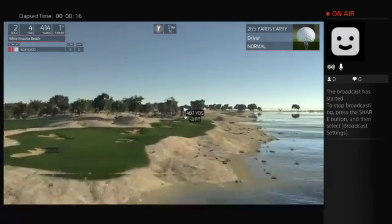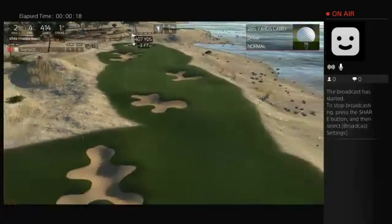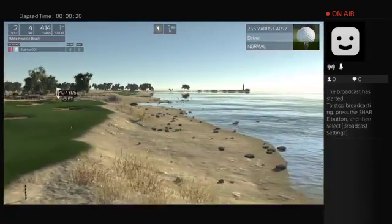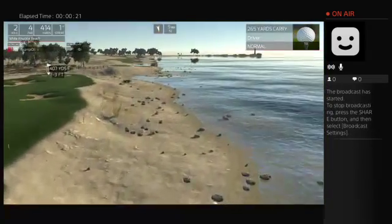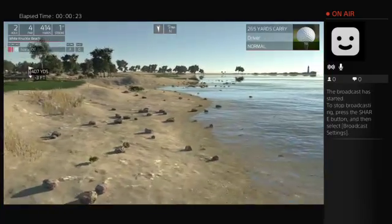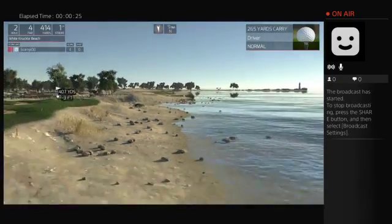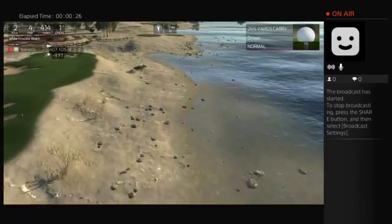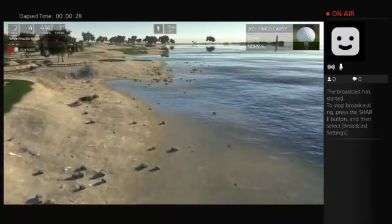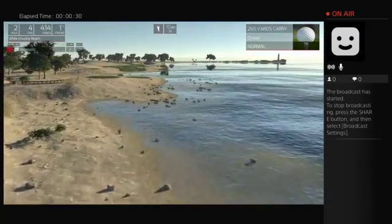If you have been watching this series, you may notice this is a different location than what we have been using. This is a course I submitted previously — White Knuckle Beach. This is not a plug for my course, but this is a great example of what this video is going to be dealing with.